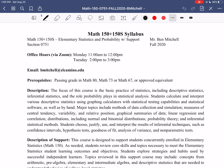Again, my name is Ben Mitchell. Our course is Elementary Statistics and Probability with Support. Our section number is 0751. Points of contact — in other words, how do you get a hold of me during the term if you have questions or need to reach out?